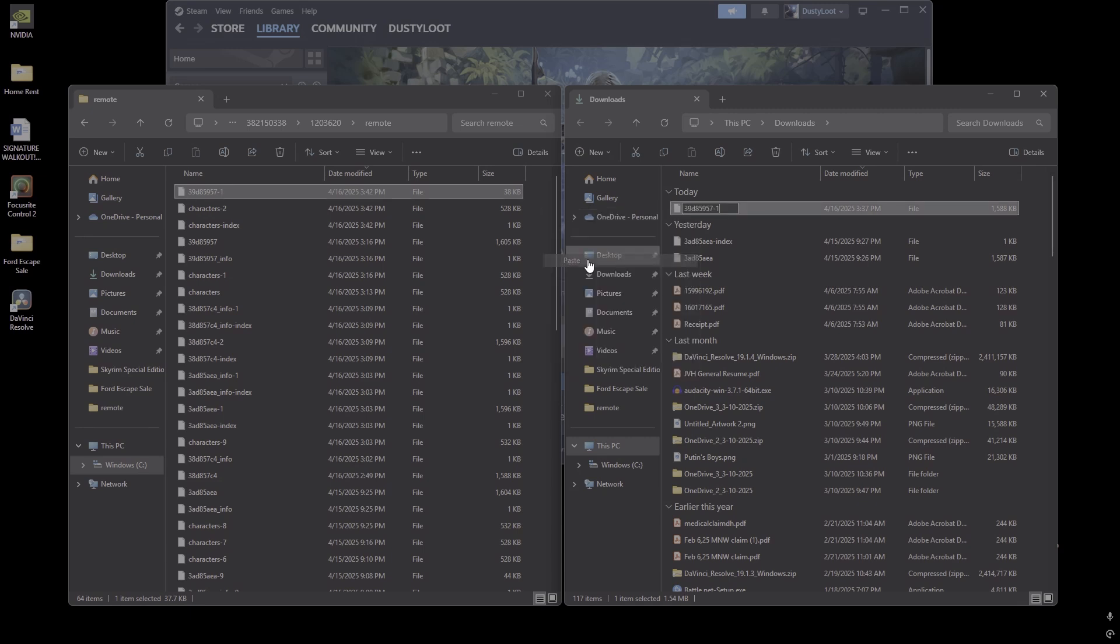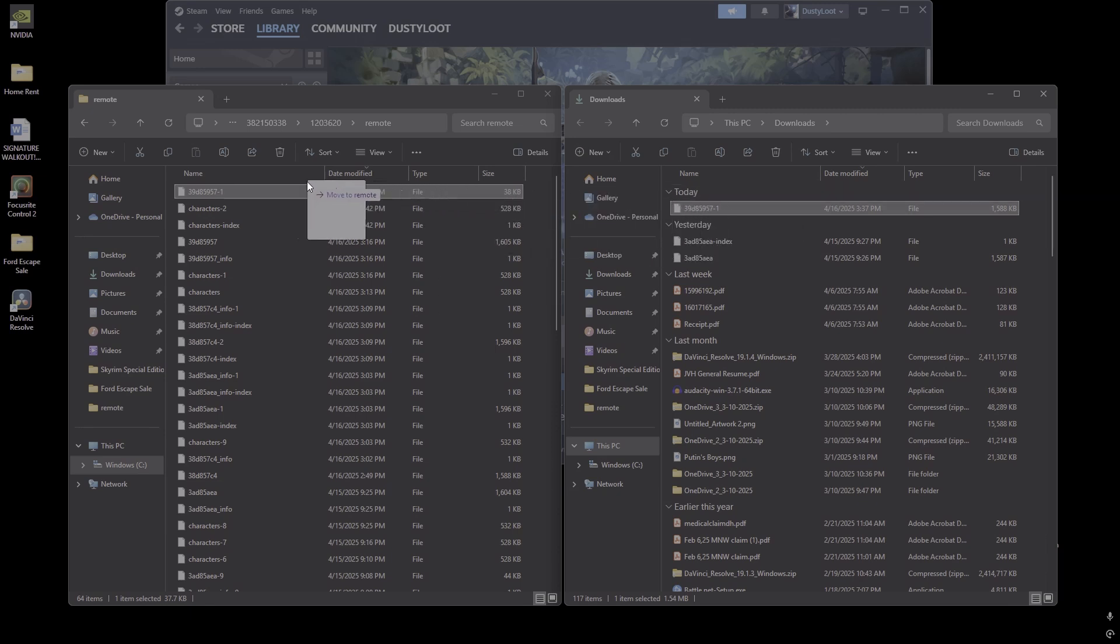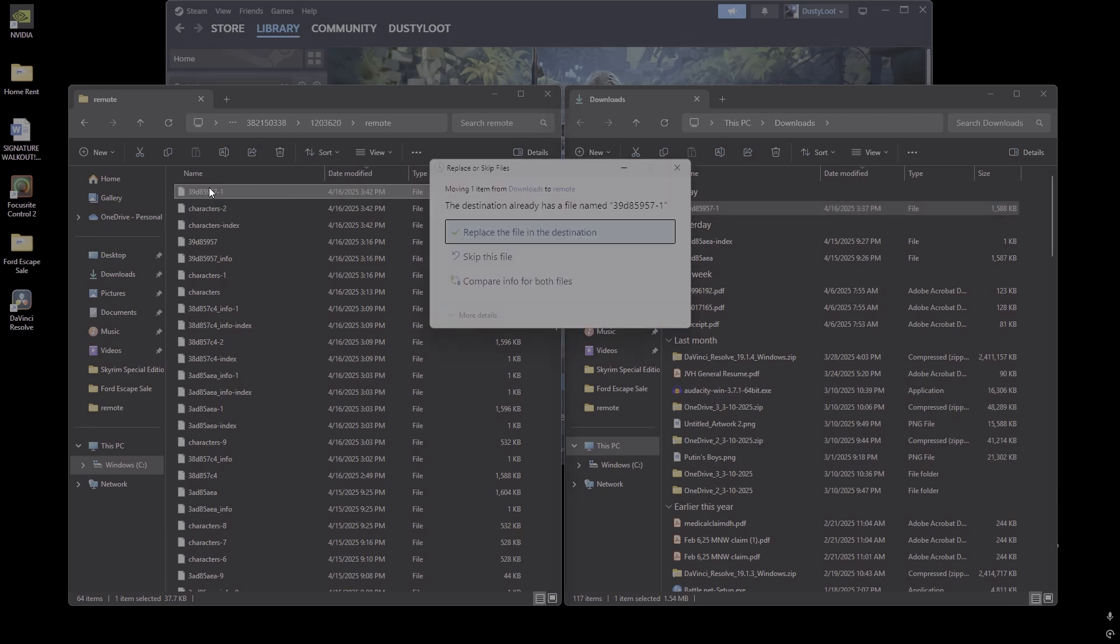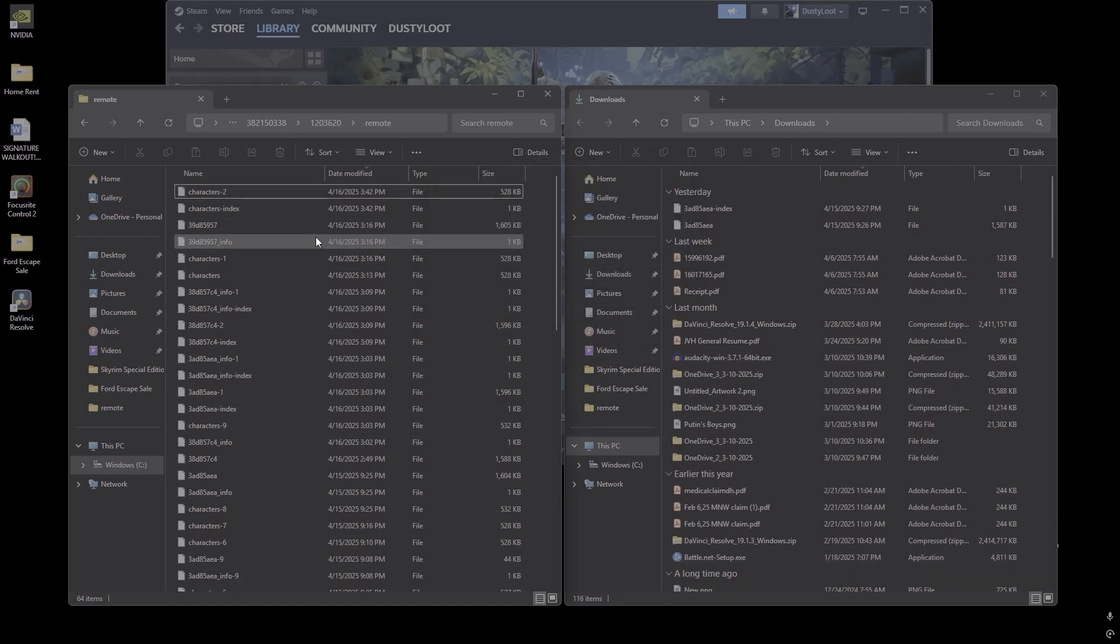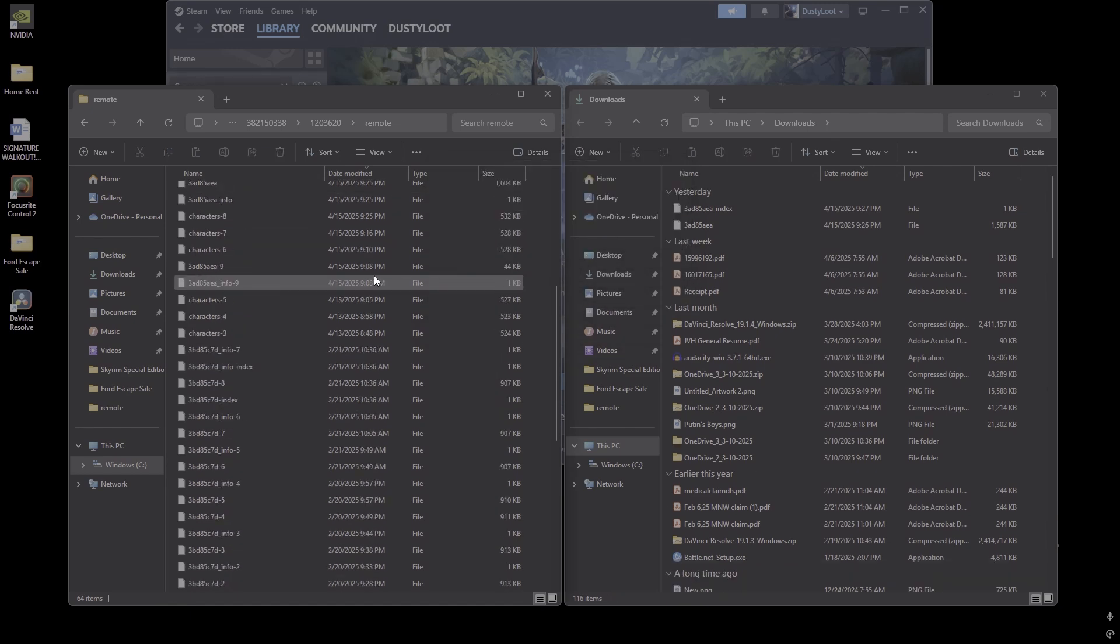And so next I'm going to rename the downloaded file using the name I just copied with my local save. That way the game recognizes it. And so finally I drag the renamed file into my local Enshrouded save folder and replace the original. And that's it.